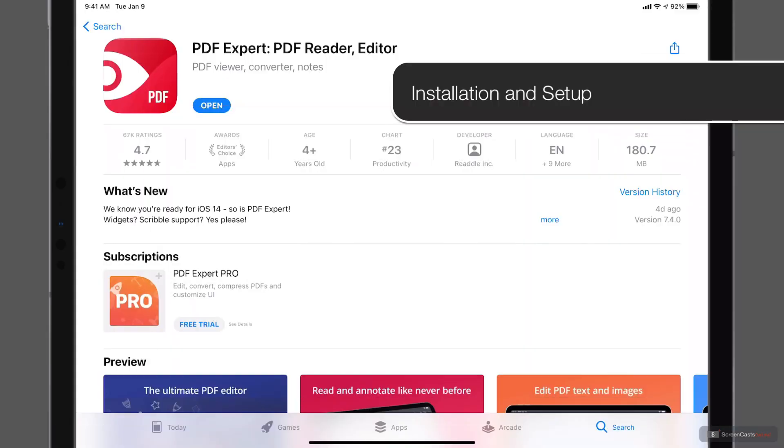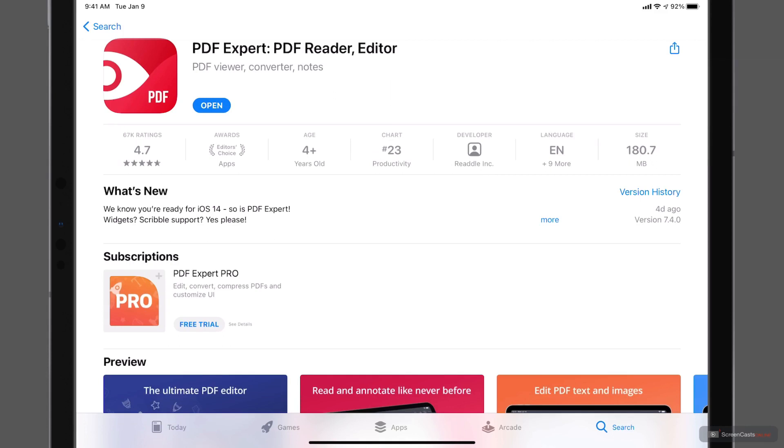Okay, so here we are over on the iOS App Store, and this is PDF Expert. And as you can see, there is a PDF Expert Pro version there.